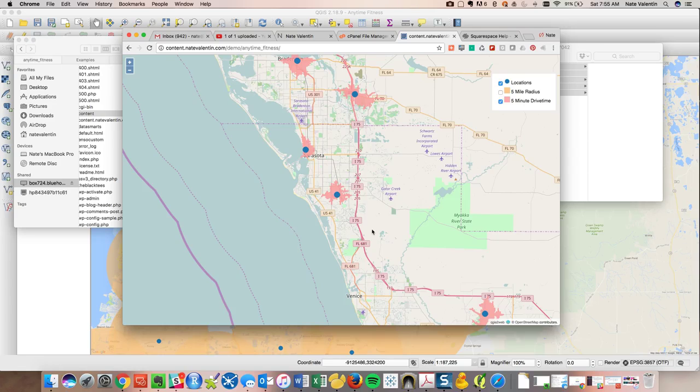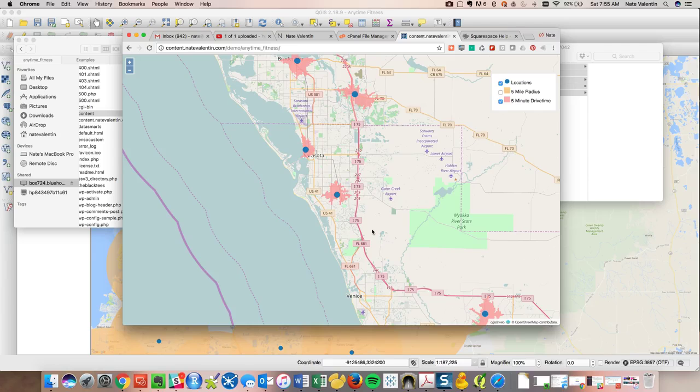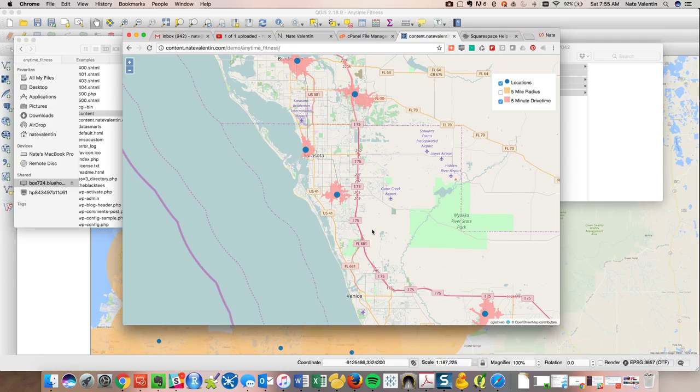you're able to literally just move the files that we created in QGIS using the QGIS2Web plugin and post that on your website. And then you'll have something like this. So, let me know how it goes. Hopefully, it's not as difficult for you as it might be, but let me know and hopefully you guys find this to be very useful.